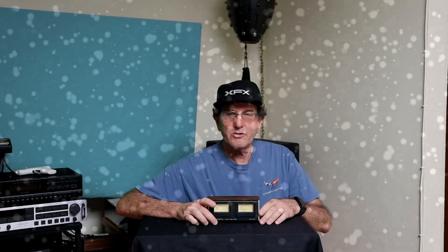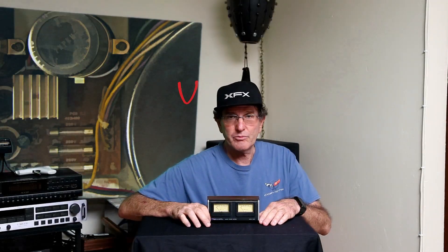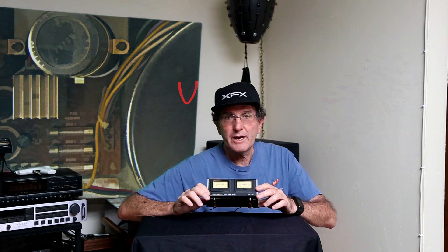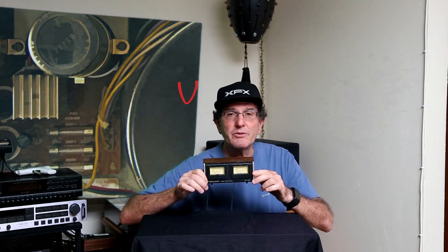Thanks for stopping by to check out another fun-filled, action-packed, exciting adventure in vintage audio review. In this episode, I'm going to talk about this Realistic APM-100 power meter.